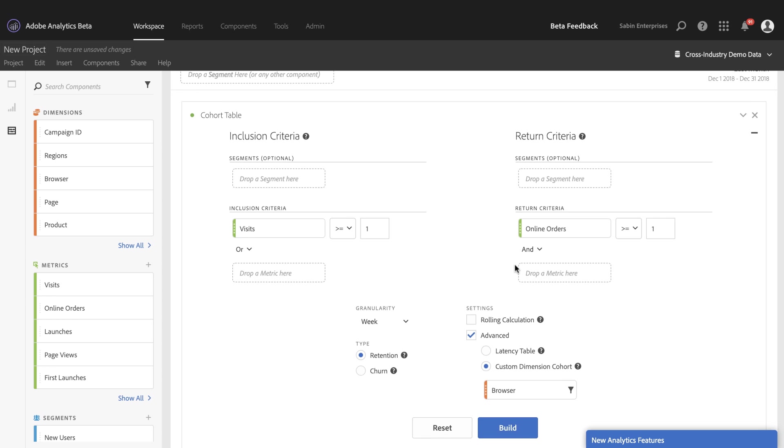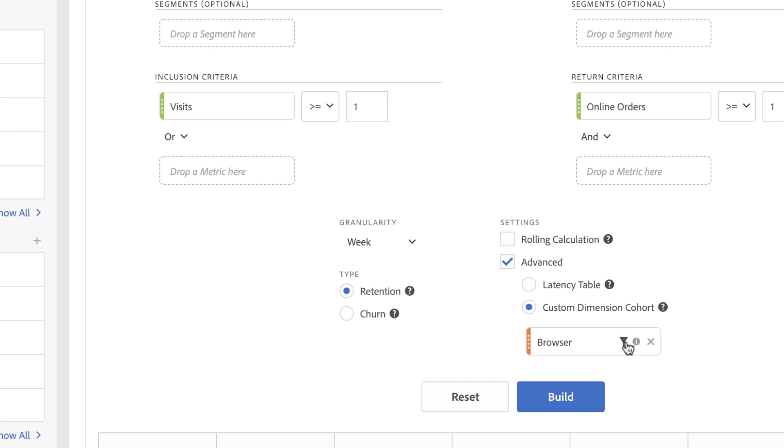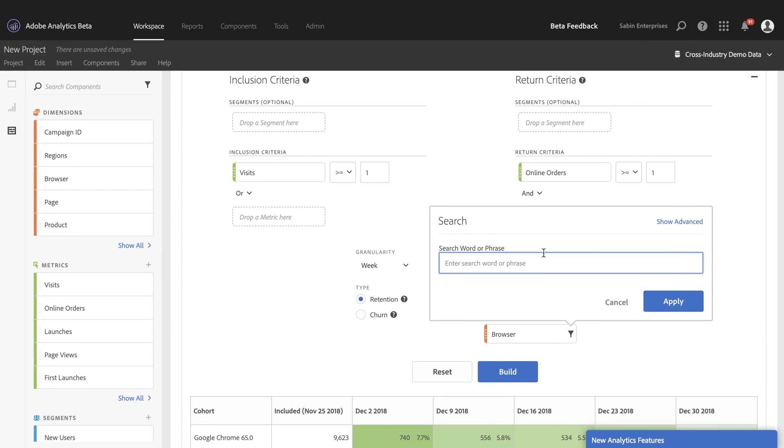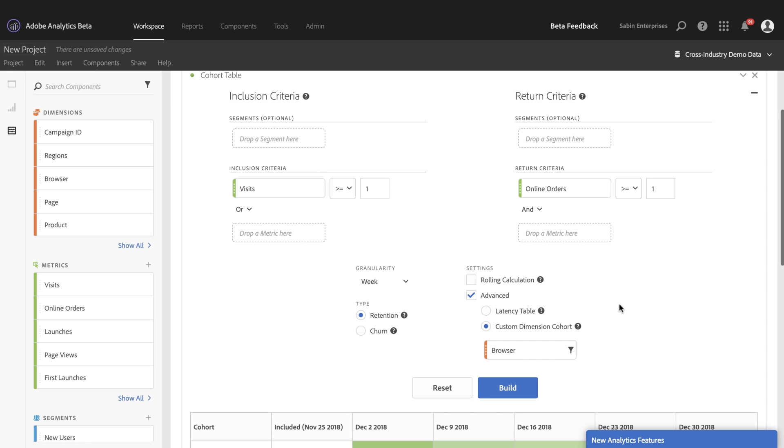And you can also use the filter option here on the specific dimension to if you want to analyze three or four specific dimensions and not the entire list, you can add those here. Or if you have one that's not in your top 14, you can find that as well. That's our fifth new feature.